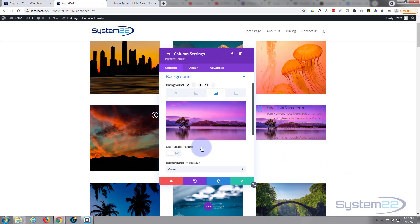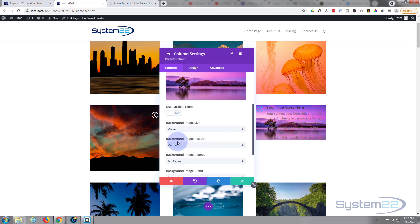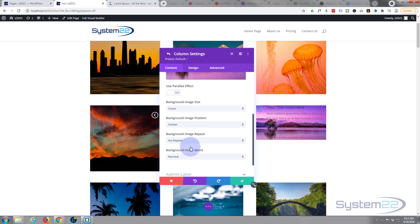You can choose to have it cover, which is what I like, so it'll make sure it covers all of the available space there. You can change the position - center, top, bottom, left, right. Don't want it to repeat. Image blend normal - image blend is if you mix a color with it, but at the moment that's fine.